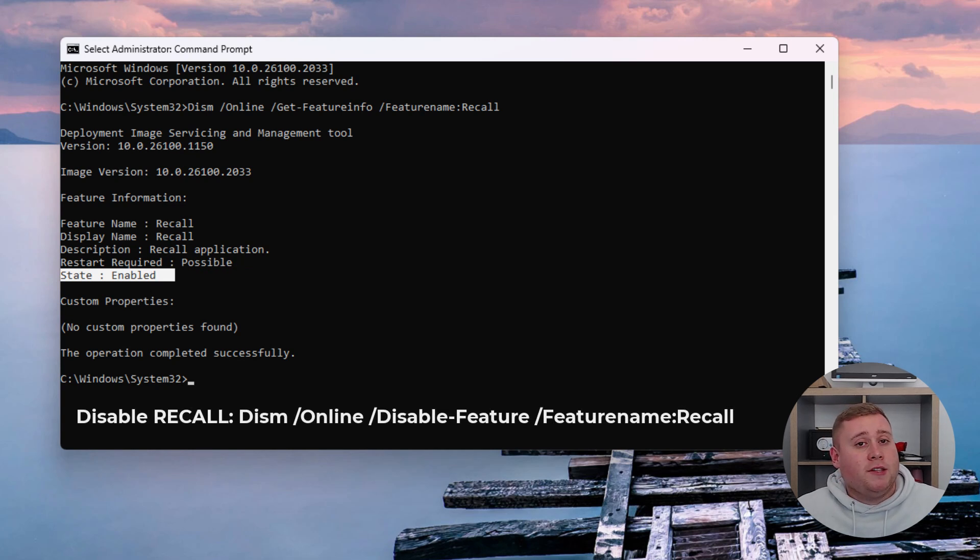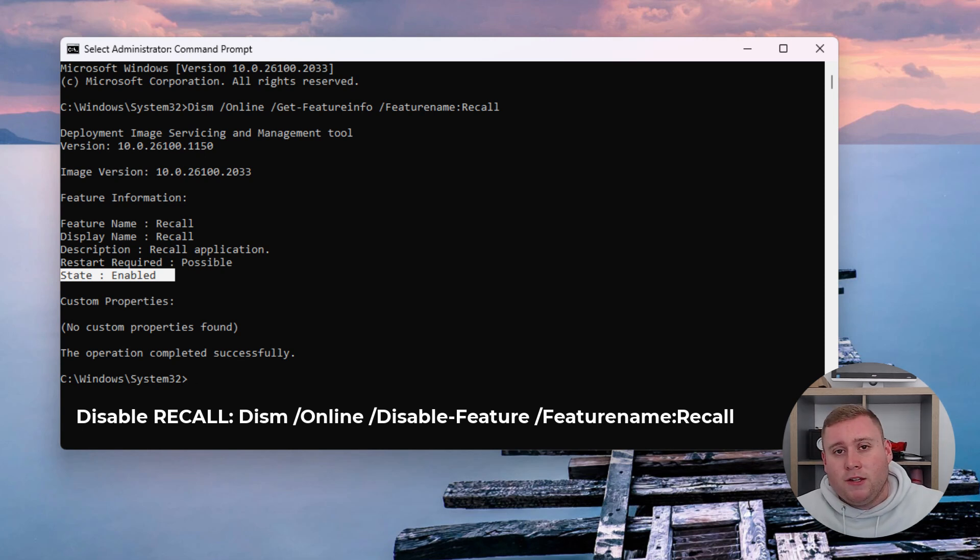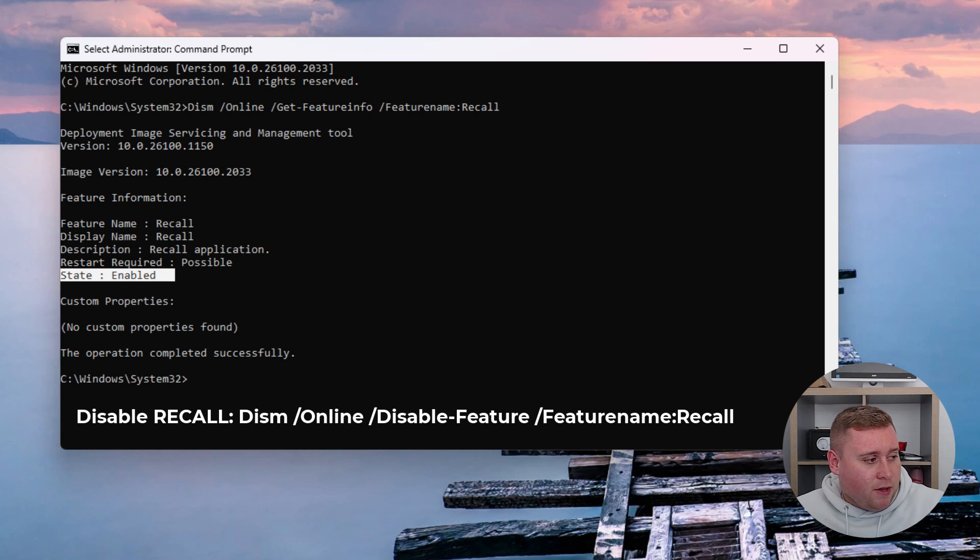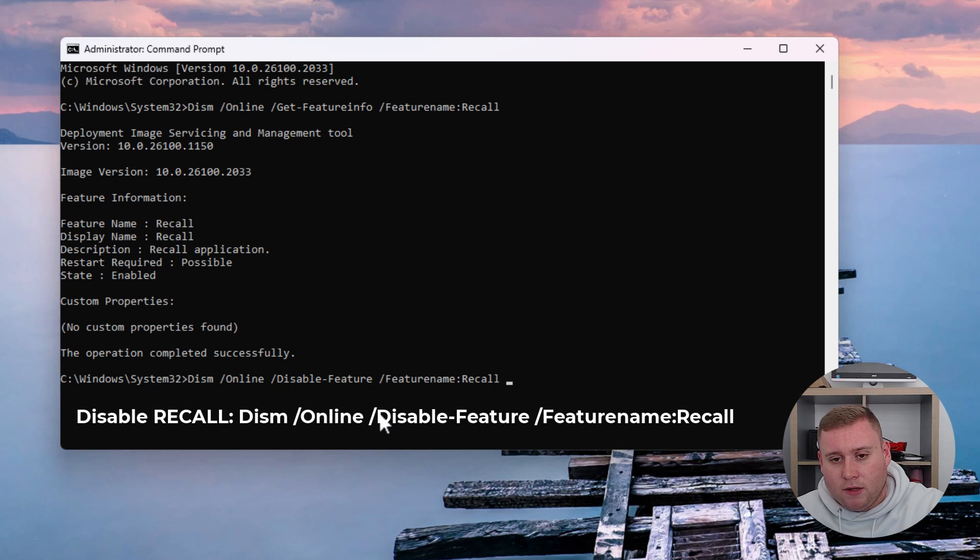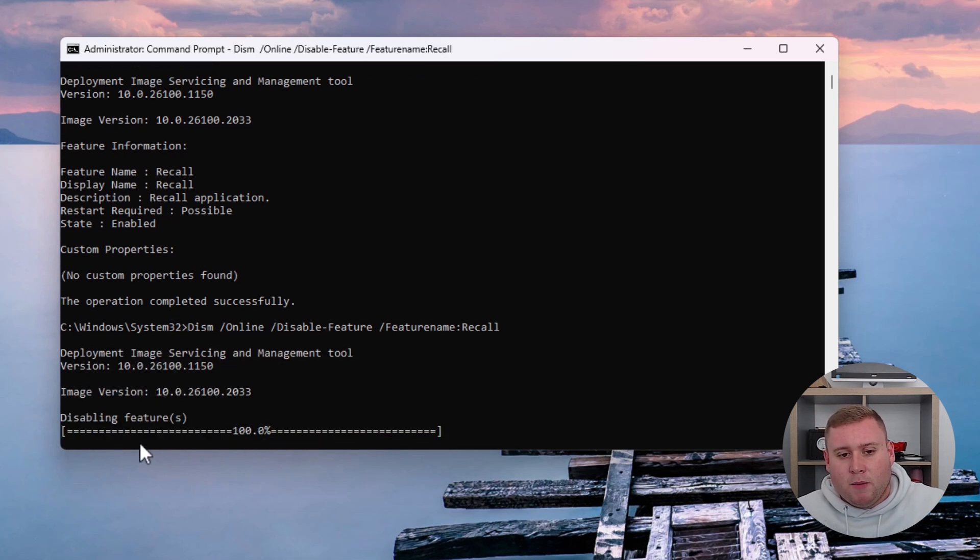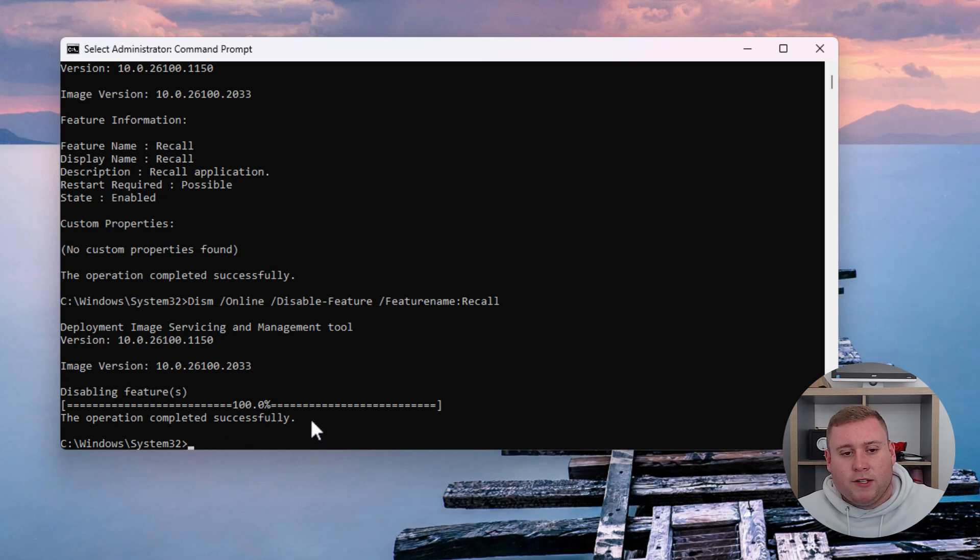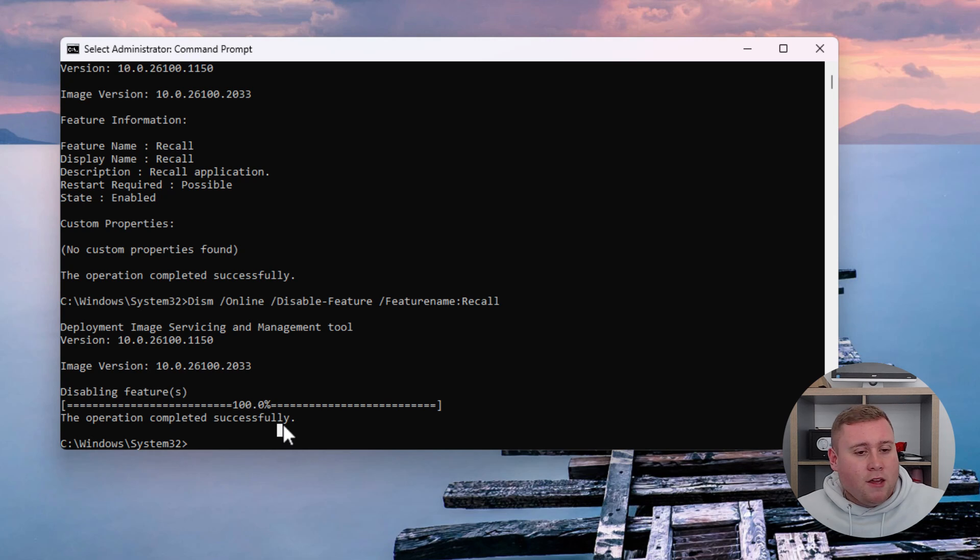All these commands are in the description box below. Copy the one that disables Recall. I'll copy this and paste it into our command window. It will say disabling features, take a couple of moments, and then you'll get a message saying the operation completed successfully. That's exactly what you want to see.